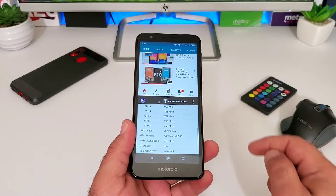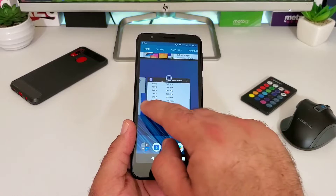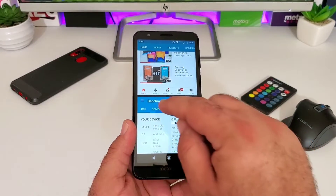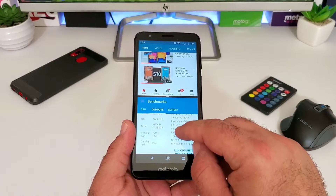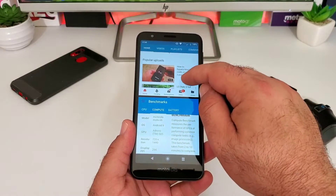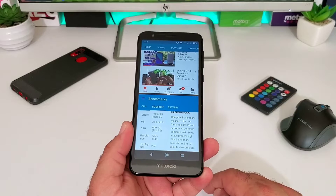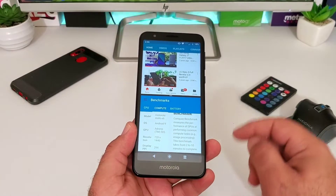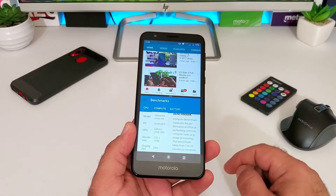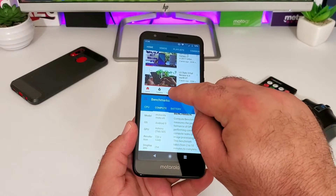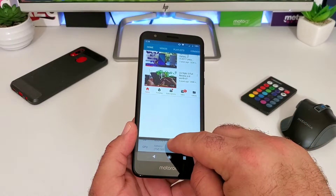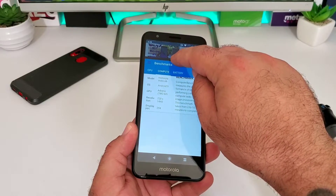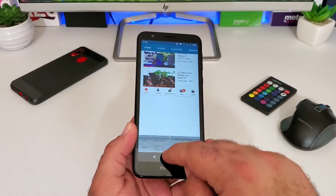The only way you'll be able to use split screen multitasking is if you have the apps already open and running in the background. Now, say you want to go back to just one application — for example, you want YouTube and want to eliminate the bottom application. In the middle there, you can either drag down to open up the top app full screen, or drag upwards to open up the bottom app full screen.